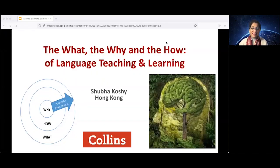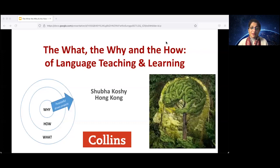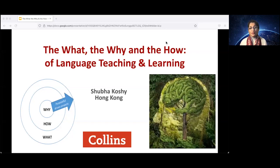Welcome, everybody, and namaste. Gong Chi Fa Shai and Kung He Fa Choy, which is basically Happy New Year in Chinese. I live and work in Hong Kong, and I've taught at international schools for the past 27 years. I'm originally from India, so namaste to all my friends in India. I've been told by HarperCollins that there are almost 40 countries represented here today, so it's an absolute honour to be amongst the global community of English language teachers. I salute you. I really hope that what I'm here to share with you today is some things that I think I know for sure on English language teaching and learning.